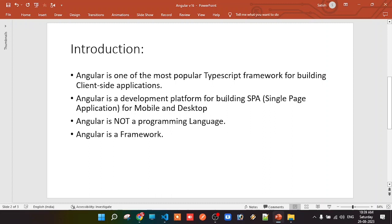Angular is not a programming language — it's a framework, or you can call it a platform, on which we develop software applications. The people who designed this framework have already provided a huge number of predefined classes and functions — making all those available to us through the framework.